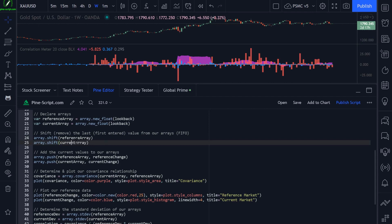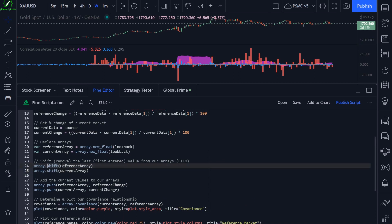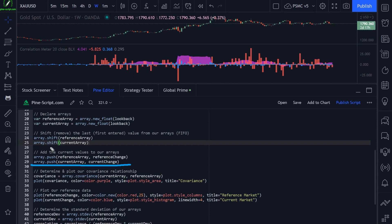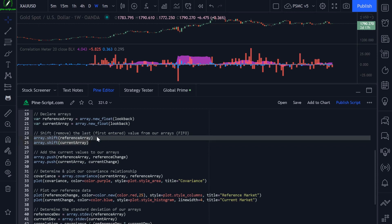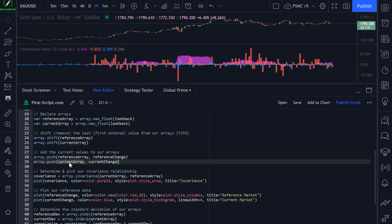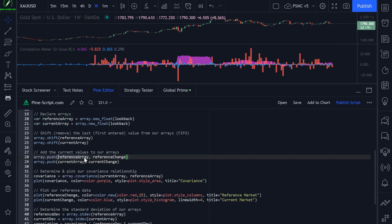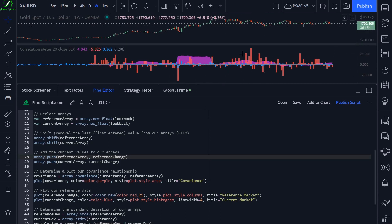It's important to shift that data out of the array because we only want 20 elements at any one time. Whenever we add or push a new value, we need to first shift the oldest value out. Once we shift or remove the oldest value, we add the newest value using the array.push function, passing in our array variable — reference array and current array. Then we push in the change percentage: that's our red and blue numbers, the percentage gain or loss on the current bar.